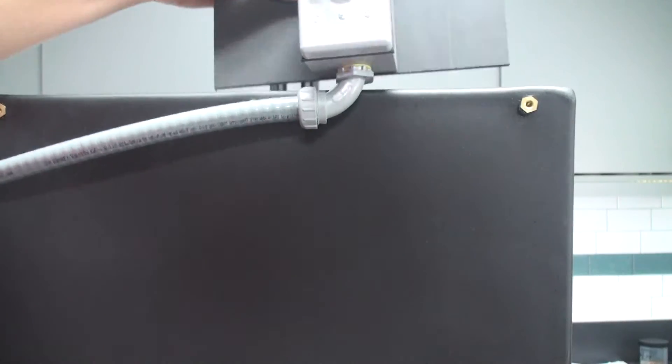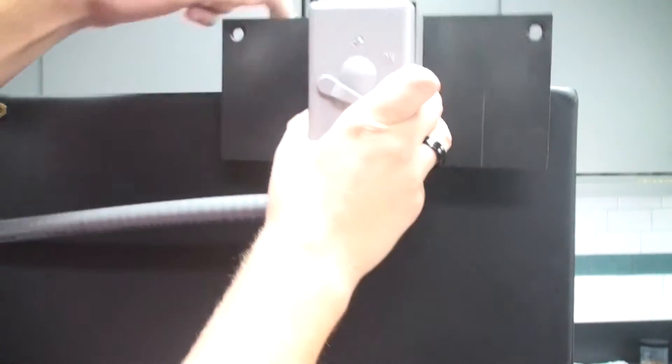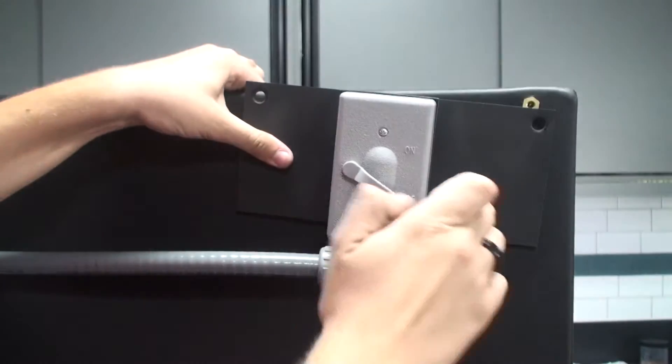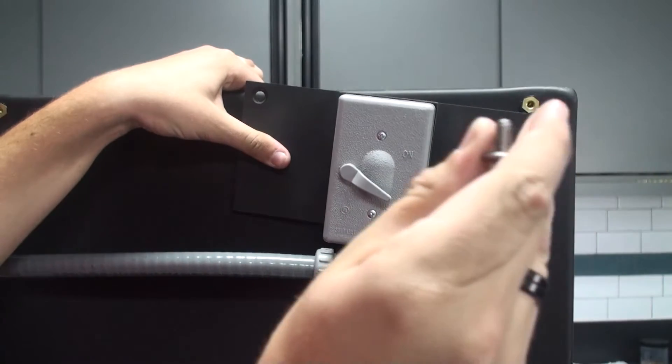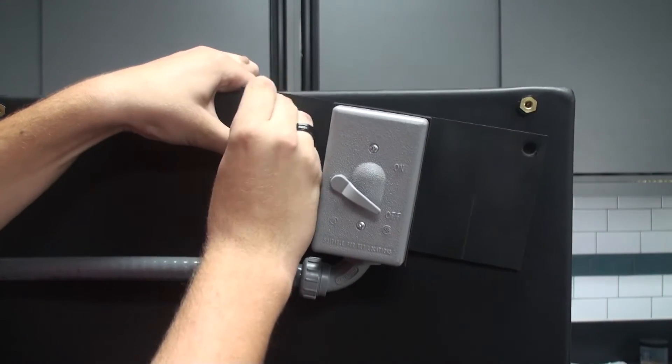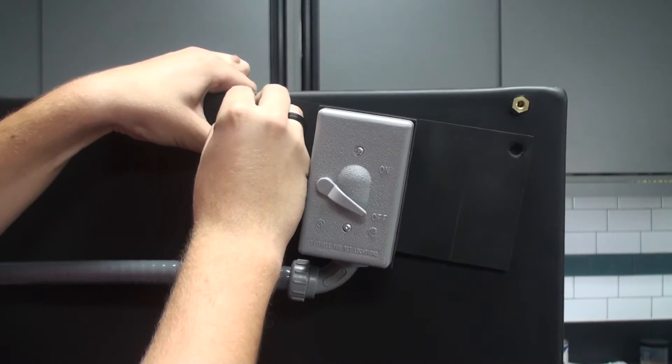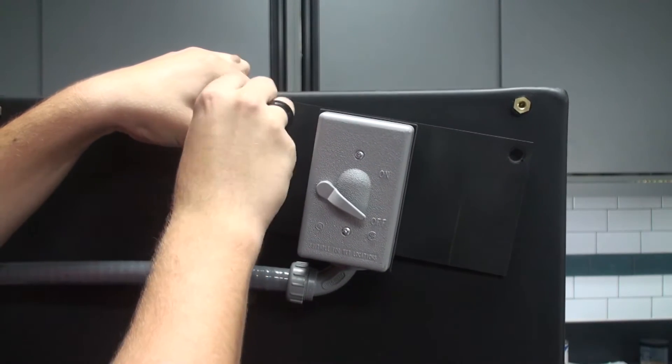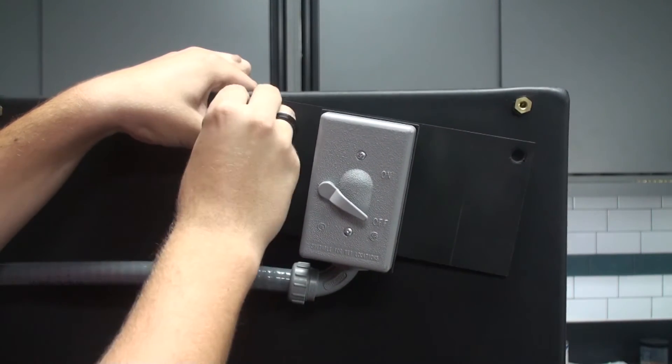Now, to mount the light switch on the side of the booth, we're going to take our two half-inch screws and we're just going to install them into the pre-existing holes on the washout booth.